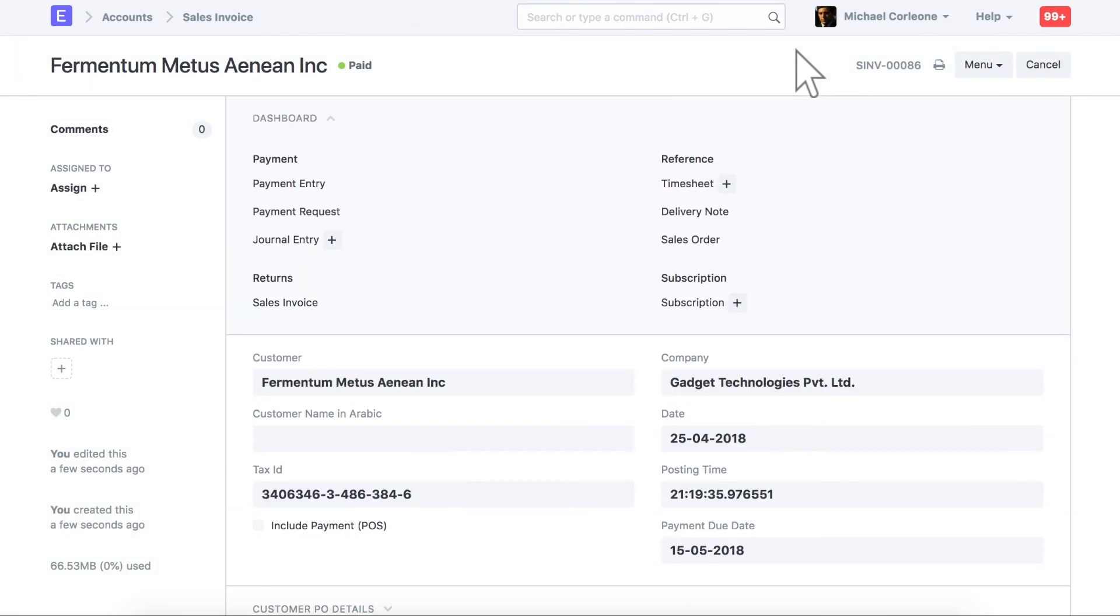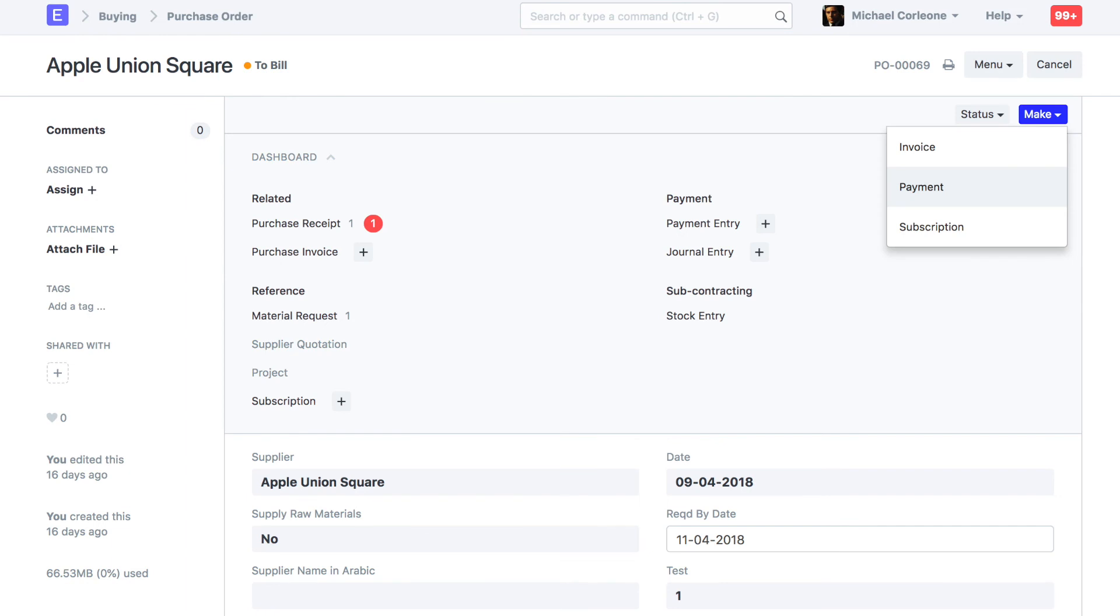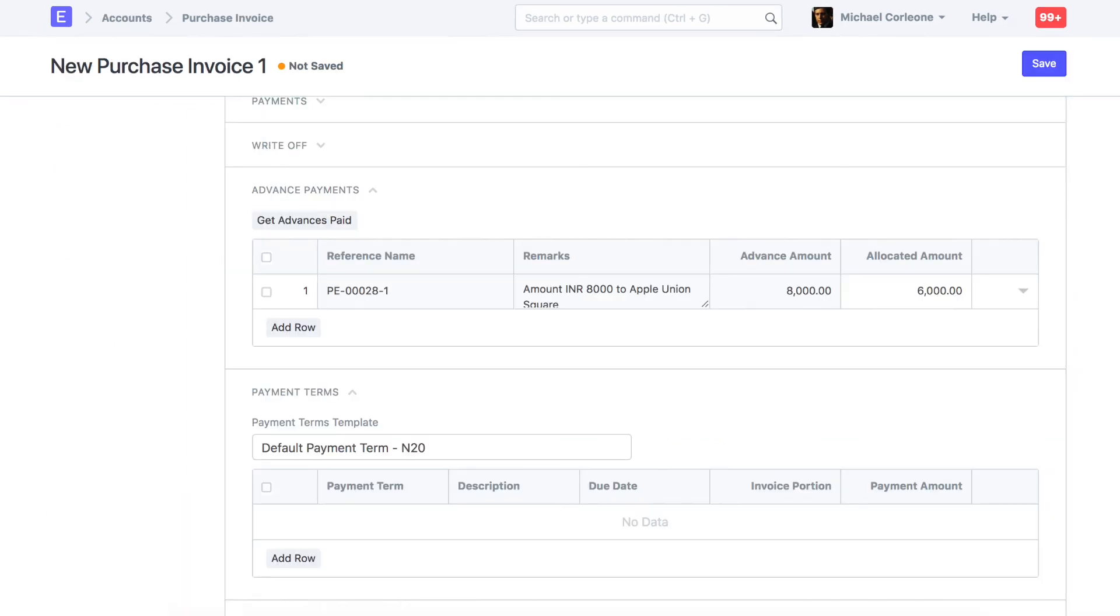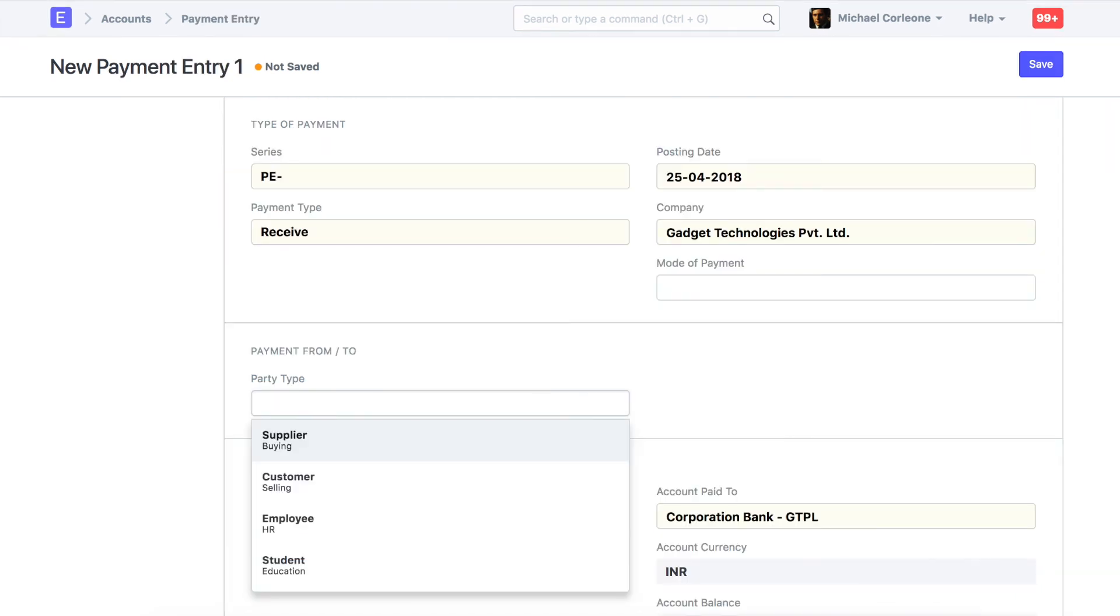Following this approach, you can also create an advanced payment entry against purchase order, and allocate amount in the purchase invoice. You can also directly create a payment entry or a journal entry for the advanced payment.